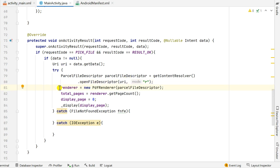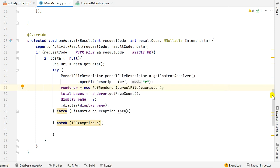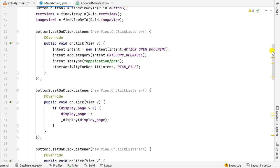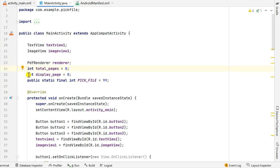After this I define a PdfRenderer which will be used to read the PDF file. I have declared a PdfRenderer called renderer, an int variable totalPages initialized to 0, and another int variable displayPage also initialized to 0.